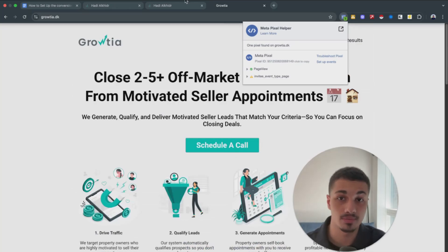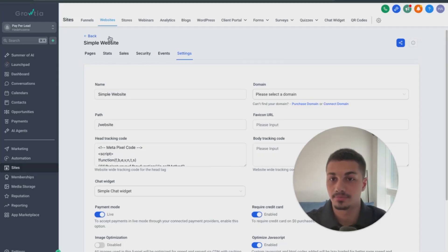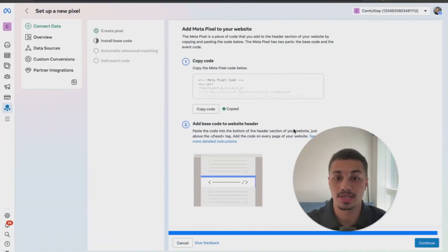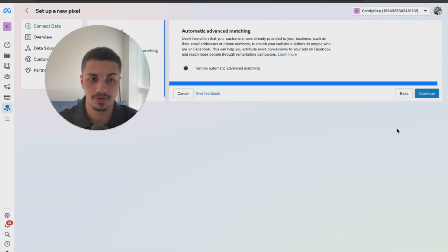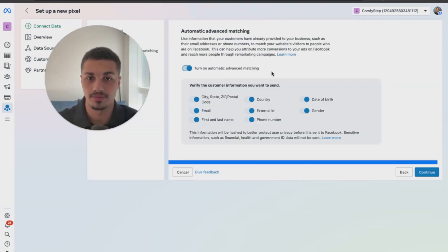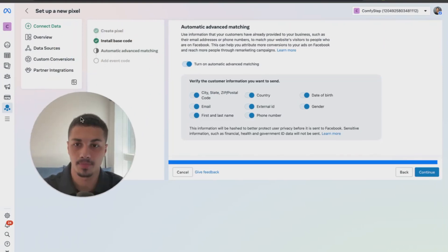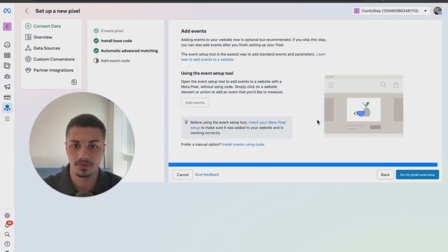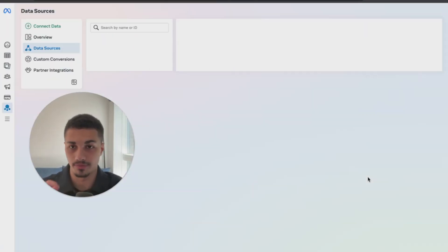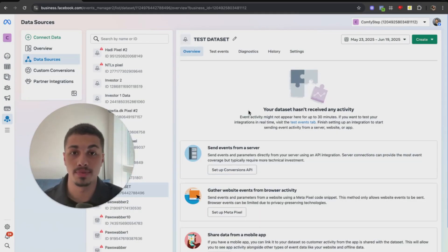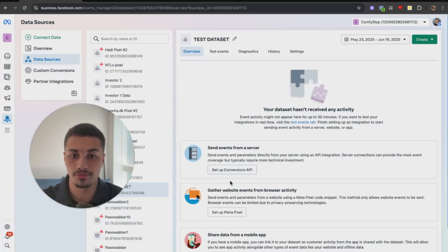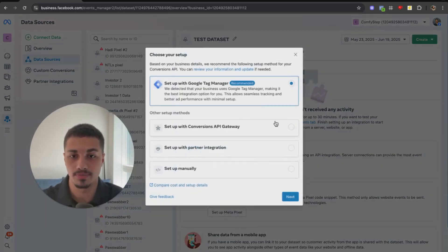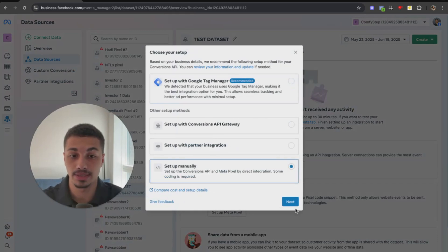Now after adding the header code, we want to set up the Conversions API. First, continue and turn on Advanced Matching, then continue again and go to the Pixel Overview. From Overview, click Set Up Conversions API, then Set Up Manually, and click Next.